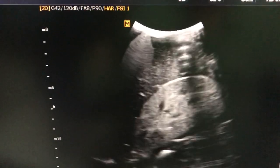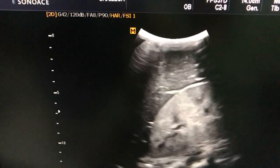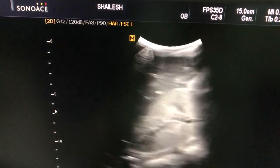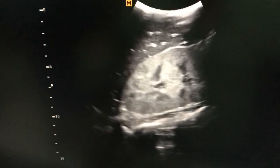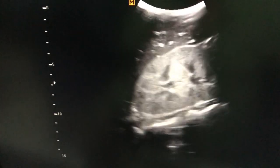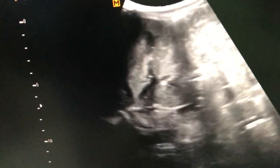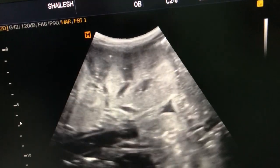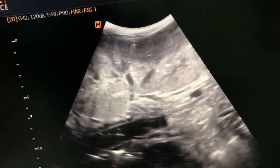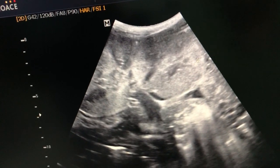Both the kidneys are severely hyperechoic, suggestive of acute kidney disease or acute renal failure. This is the right kidney — it is swollen, edematous, and hyperechoic with loss of corticomedullary differentiation. This is the left kidney, which is also hyperechoic, enlarged, and showing loss of corticomedullary differentiation.